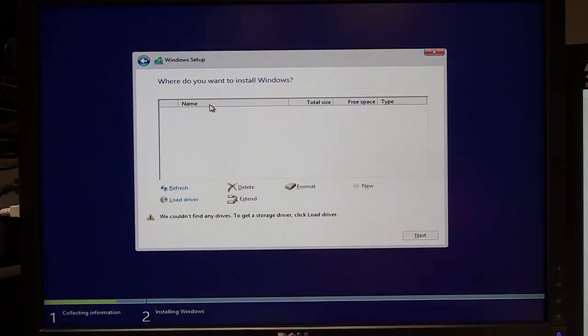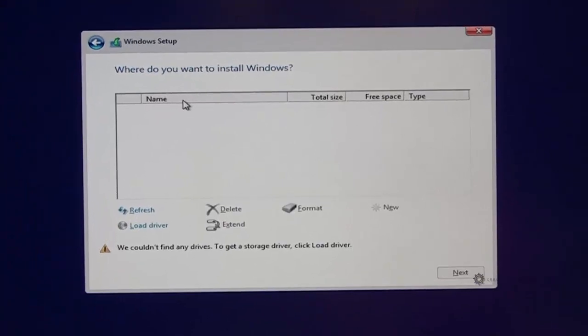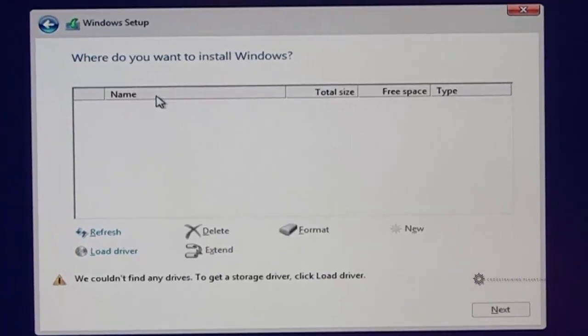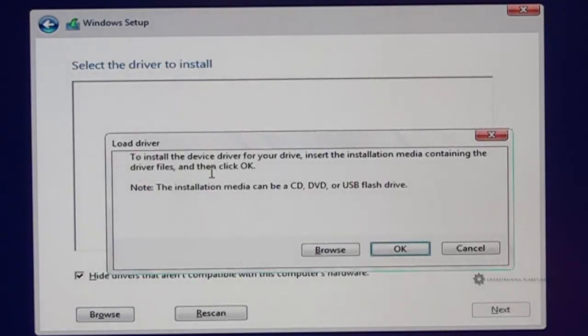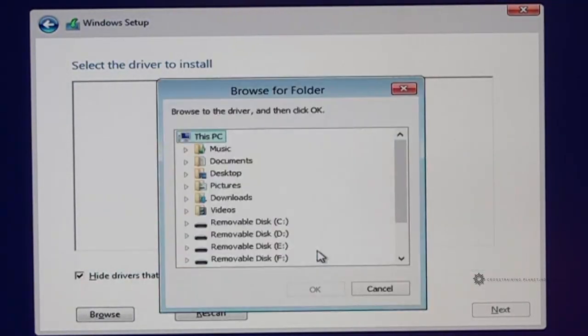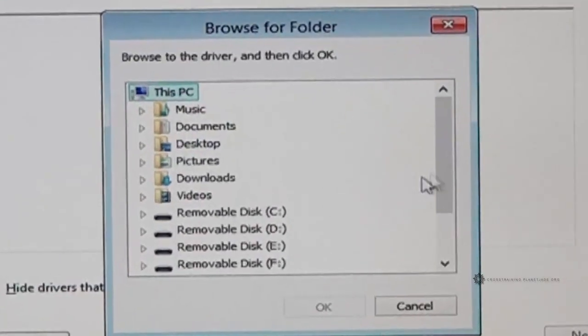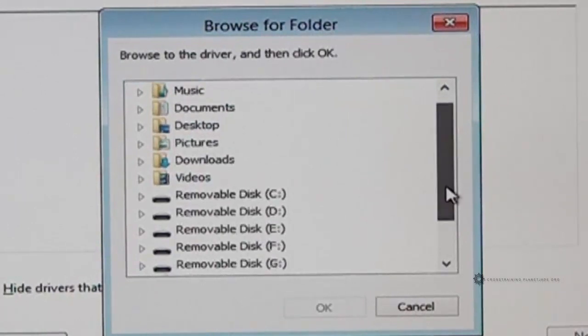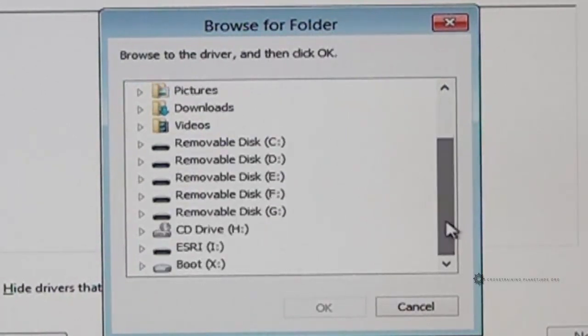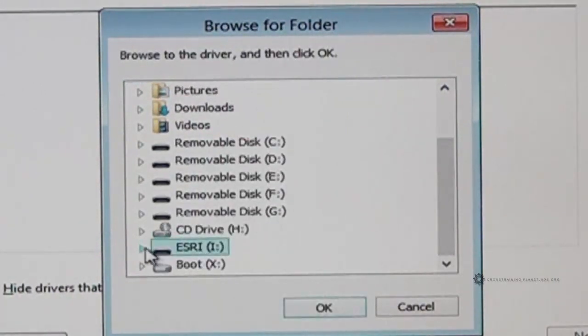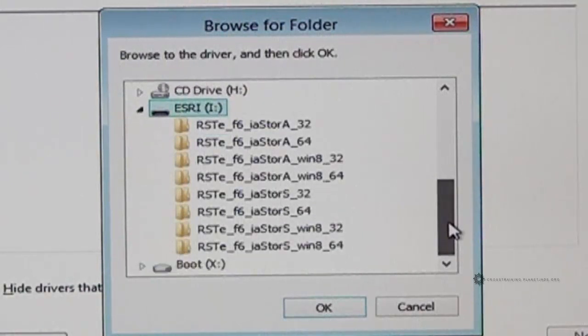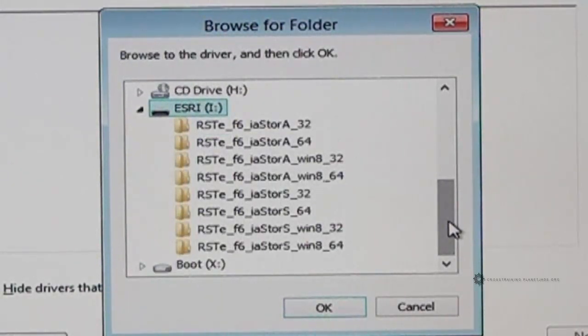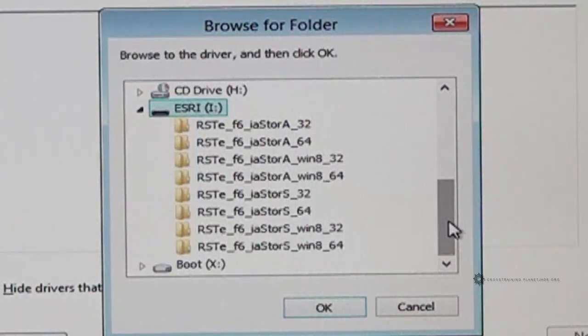So I have already plugged in my USB drive. So I'm going to click on this load driver button. And then this window will appear where it says load driver. I'm going to click browse. And I'm going to look for my USB thumb drive. And recall it was this one here. And we are presented with several drivers. So there's several ways to find out which one of these is the correct driver.